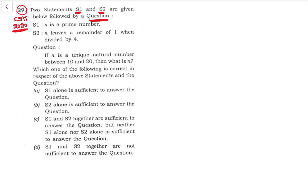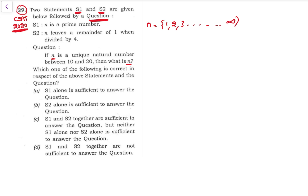First, read the question and then see whether the question can be answered with Statement 1 alone, then whether it can be answered with Statement 2 alone or not. The question is: if n is a unique natural number between 10 and 20, then what is n? Natural numbers are 1, 2, 3 and so on till infinity.